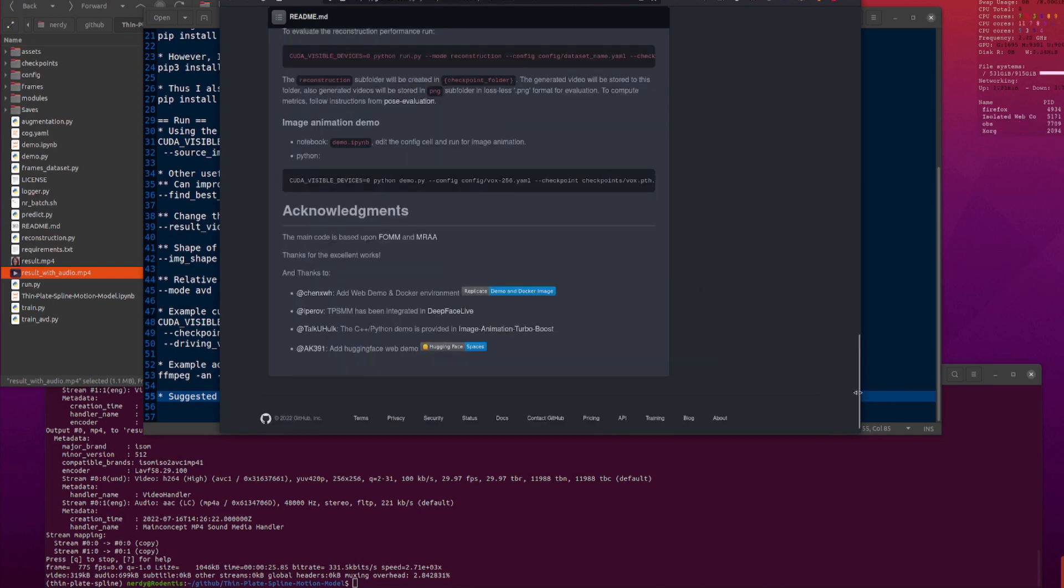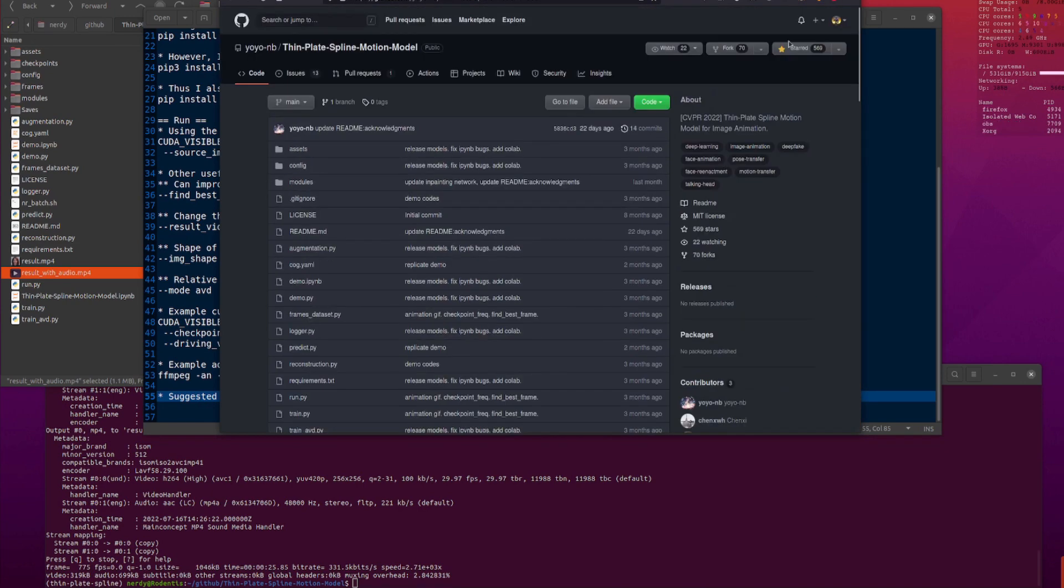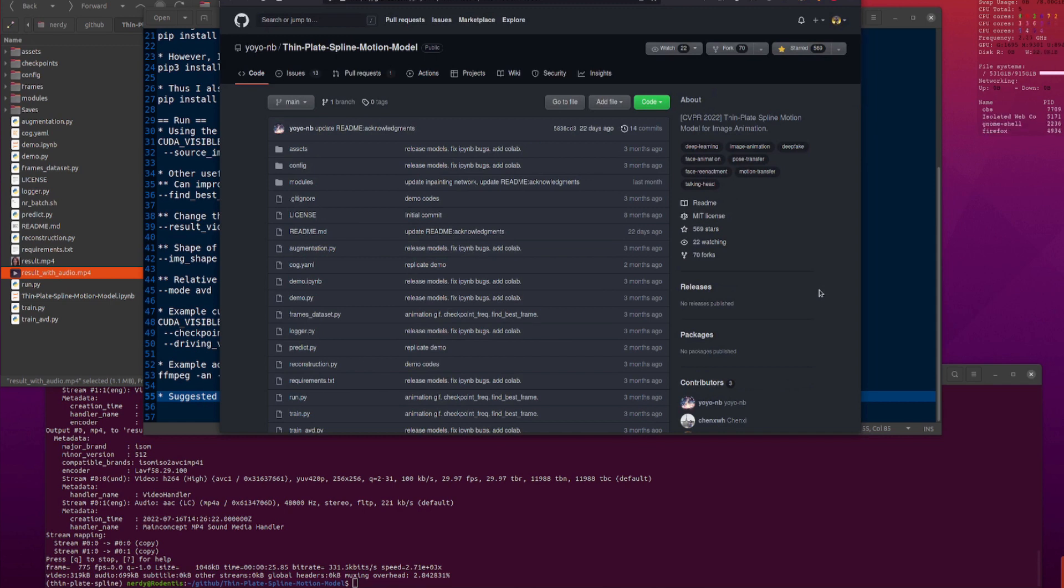That's it. It's almost the same as first order motion model for image animation. But, it's a lot better. Thin plate spline motion model. Go and have fun with that. Make some memes. Raiden's out for now.